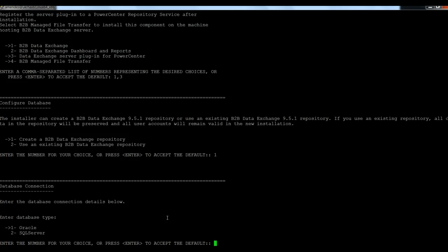In this example, my database is going to be Oracle. As you can see, both Oracle and SQL server are supported.